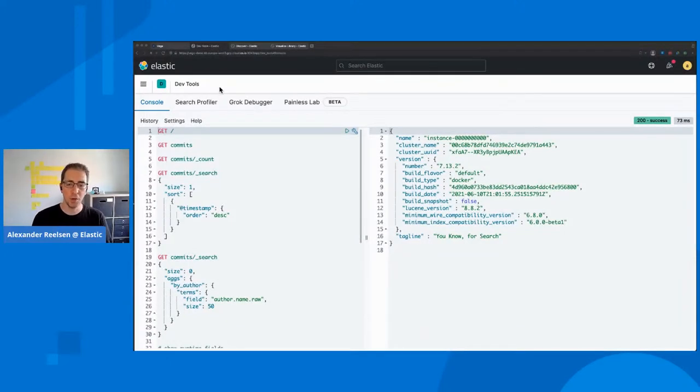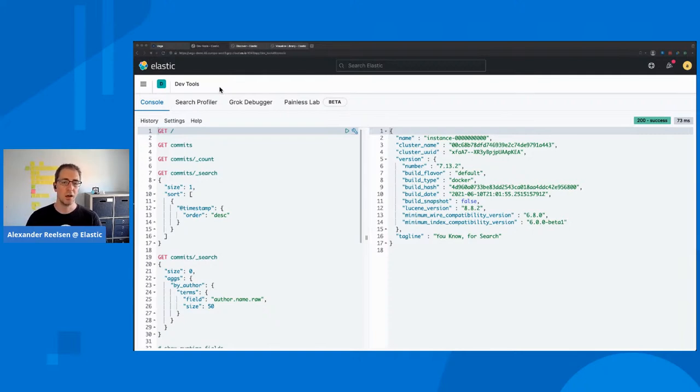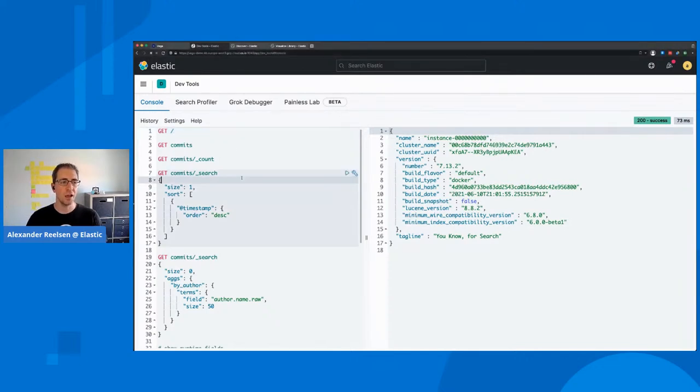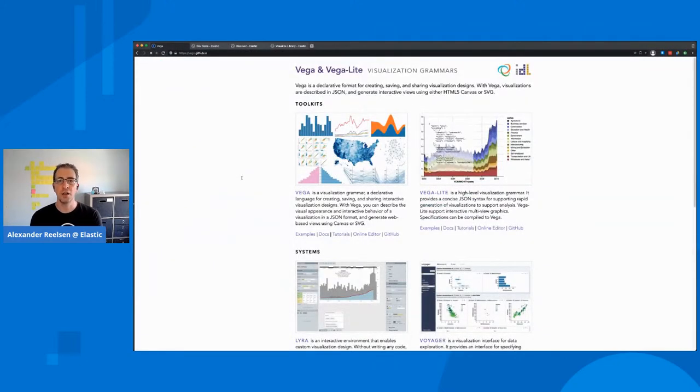Hey, welcome everyone to another session of the daily ElasticByte. And as you can see, we will have another Kibana edition. But today I want to deviate a little and talk about Vega and Vega Lite and its integration into Kibana.